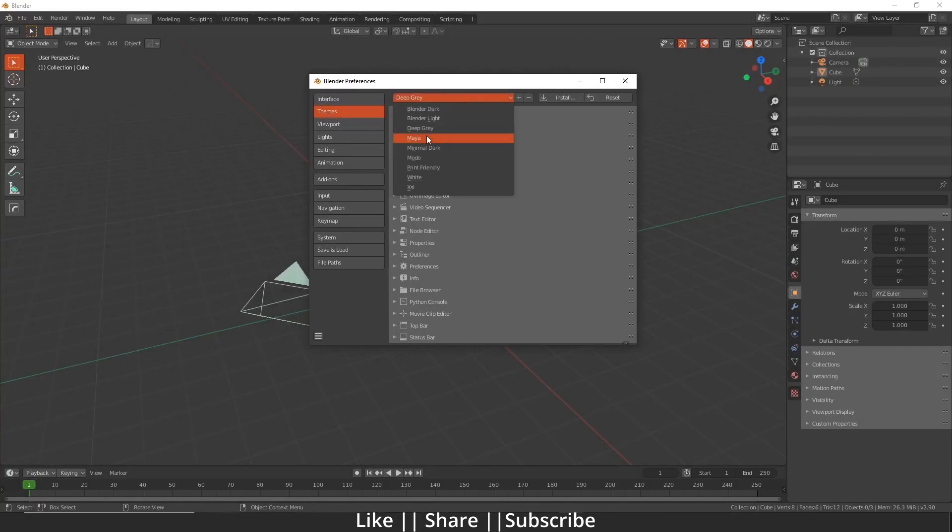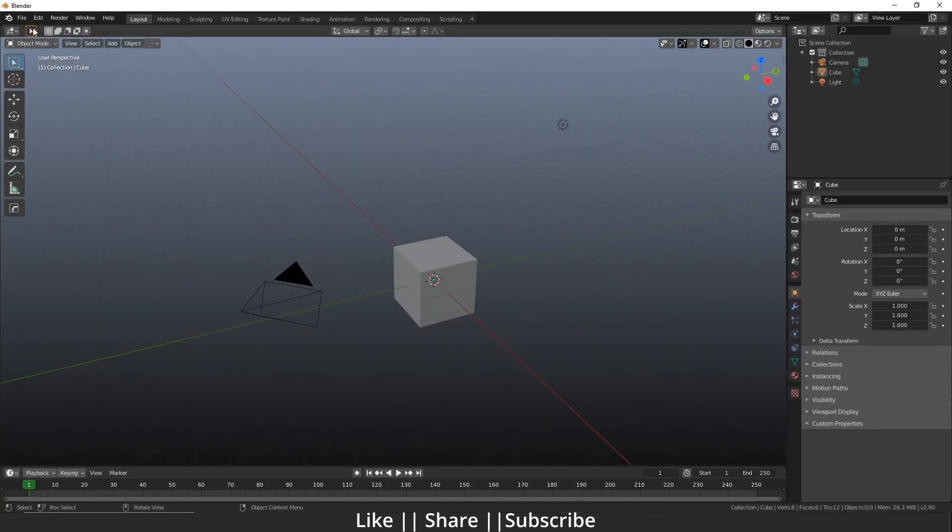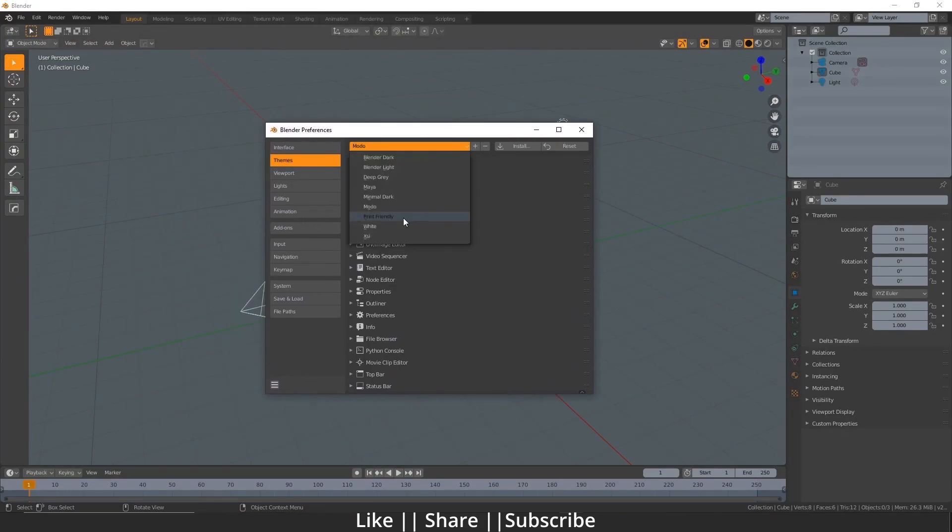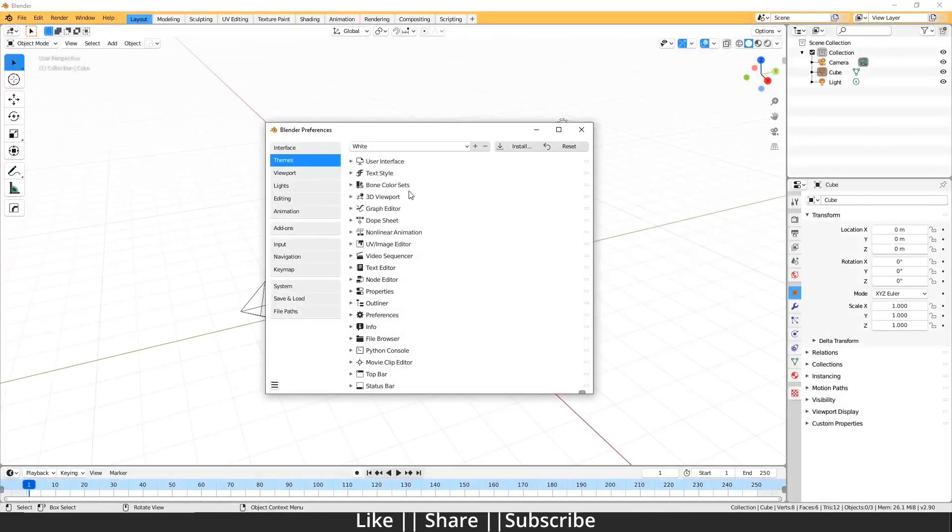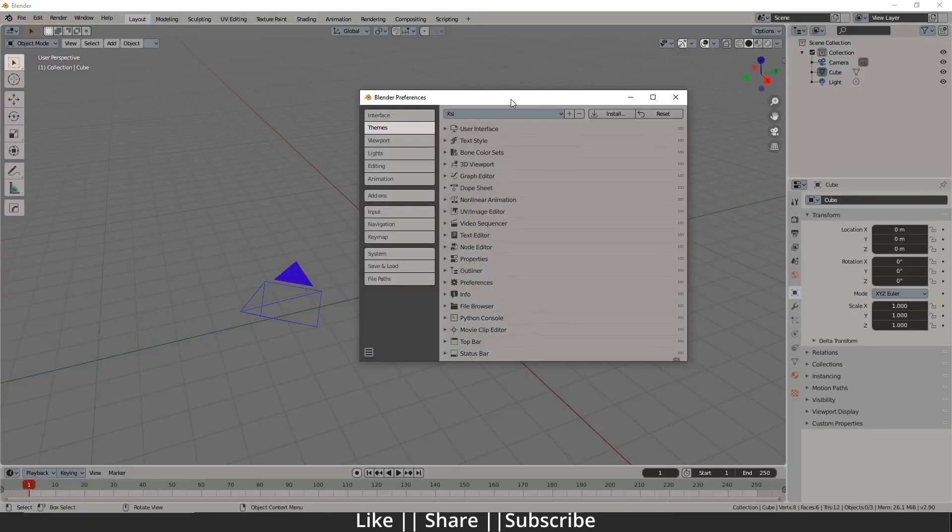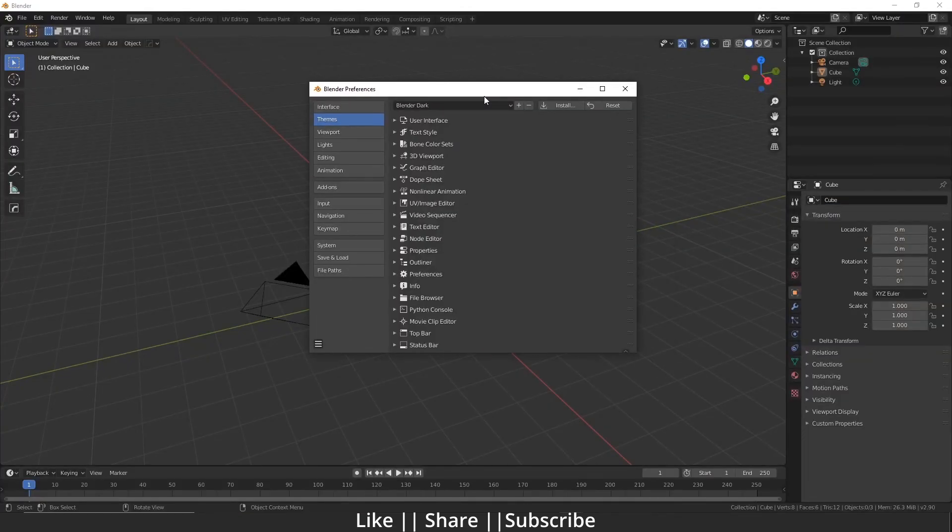Hello everyone, welcome to my YouTube channel. I hope you guys are doing well. Today I'm going to show you how you can change the Blender themes. So without any further delay, let's get started.